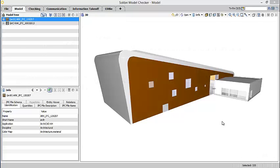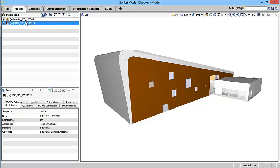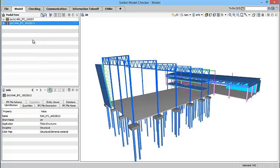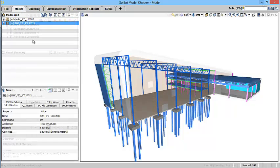Architectural and structural design models are typically done by different designers. To complicate things further, they often use different BIM authoring tools to make their models. By doing so, mistakes happen, and model elements are often mismatching.